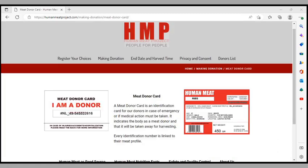They have meat donor cards. A meat donor card is an identification card for donors in case of emergency or if medical action must be taken. It indicates the body as a meat donor and that it will be taken away for harvesting. Every identification number is linked to their meat profile.